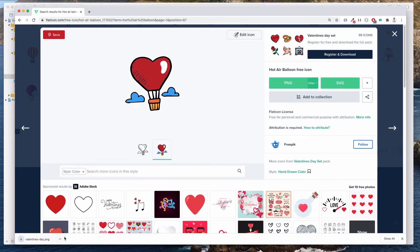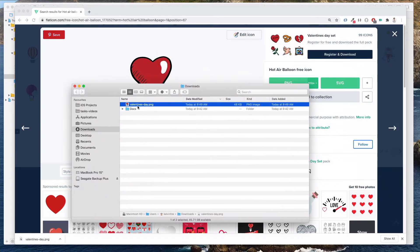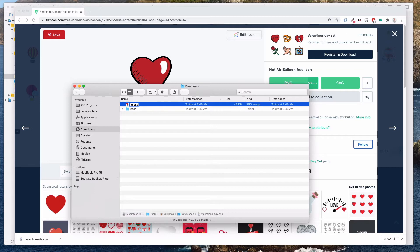I'm going to just open my download folder right now in the finder and then I'm going to rename this as img. This is a short form for image. This is the way I like to prefix my files. img balloon.